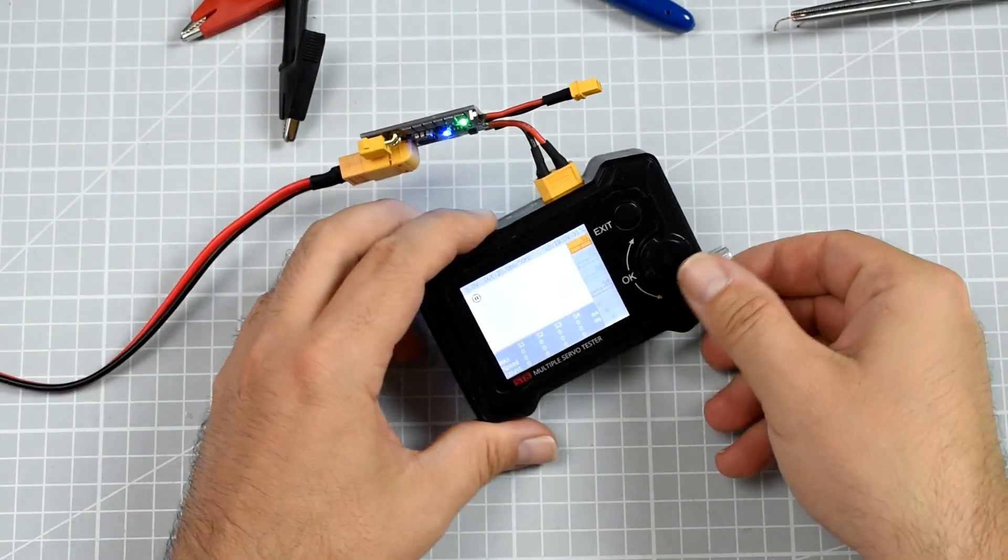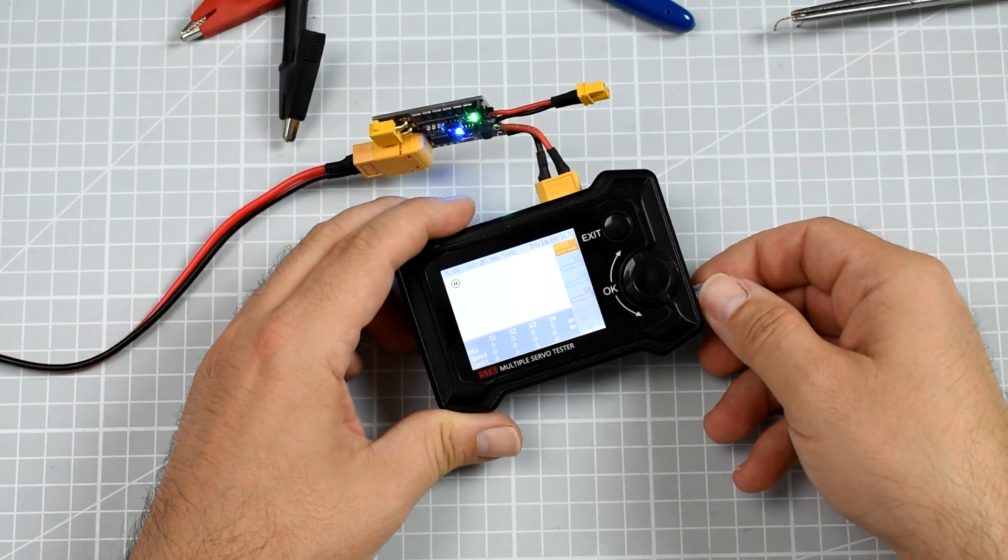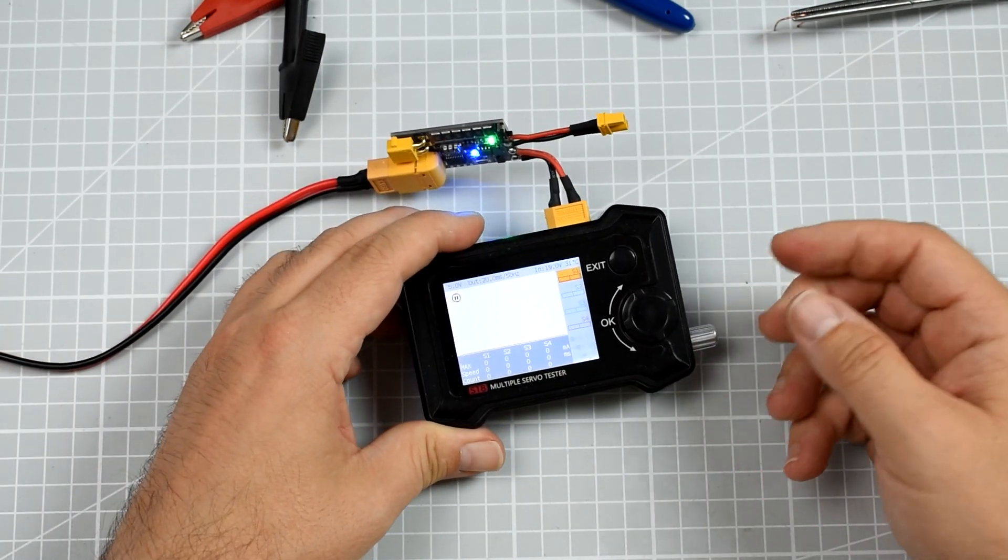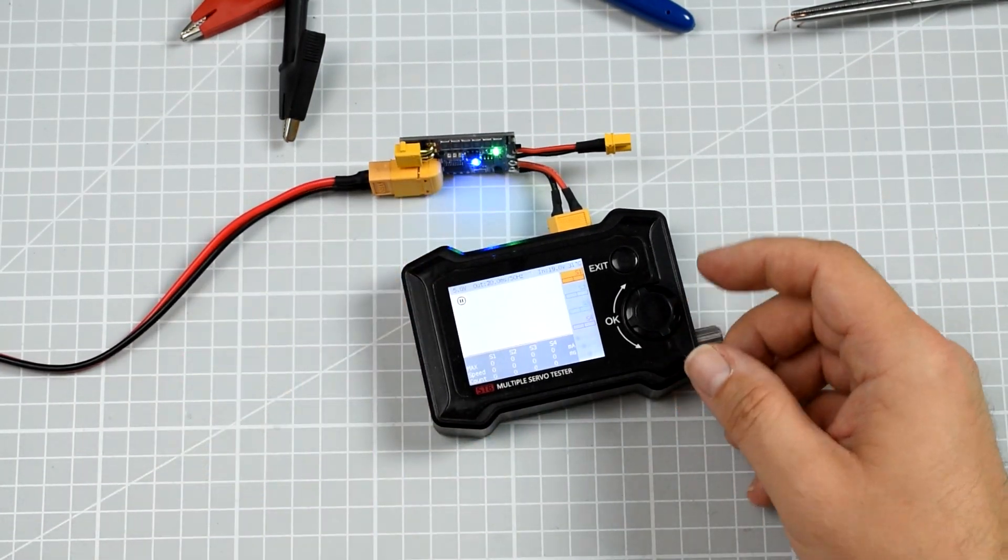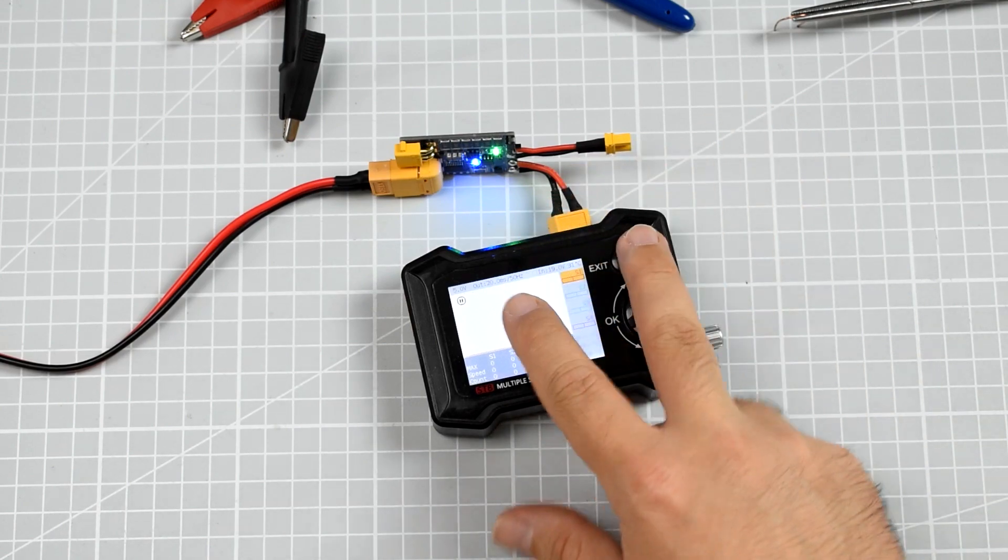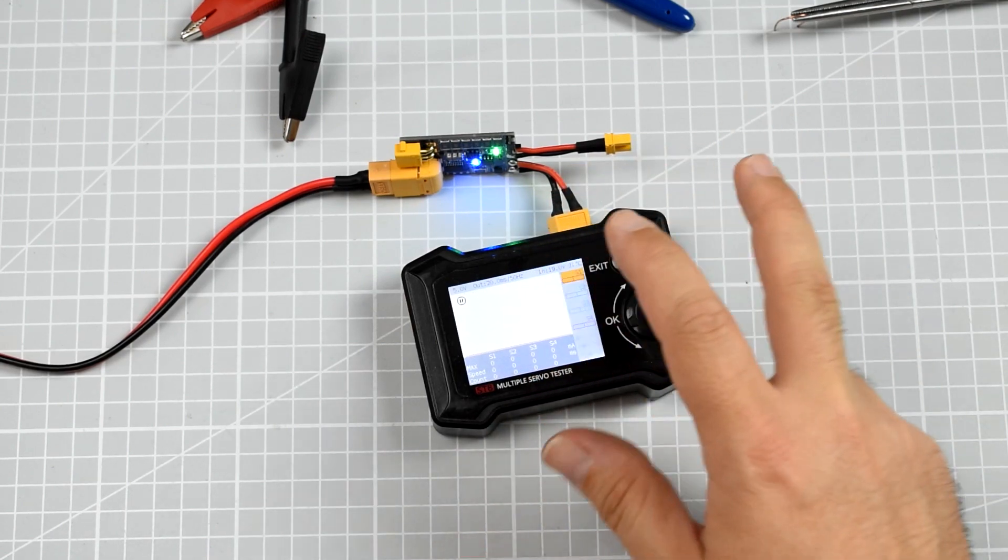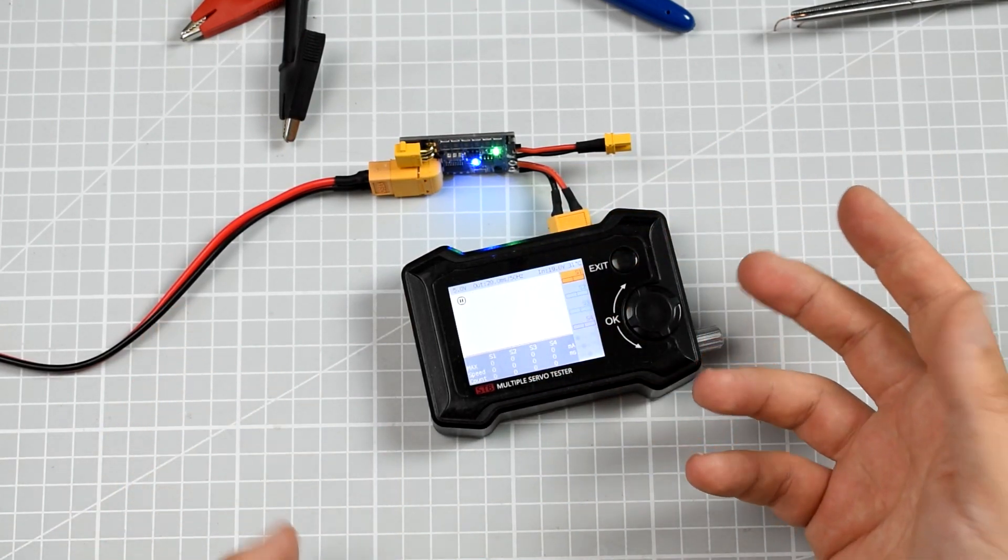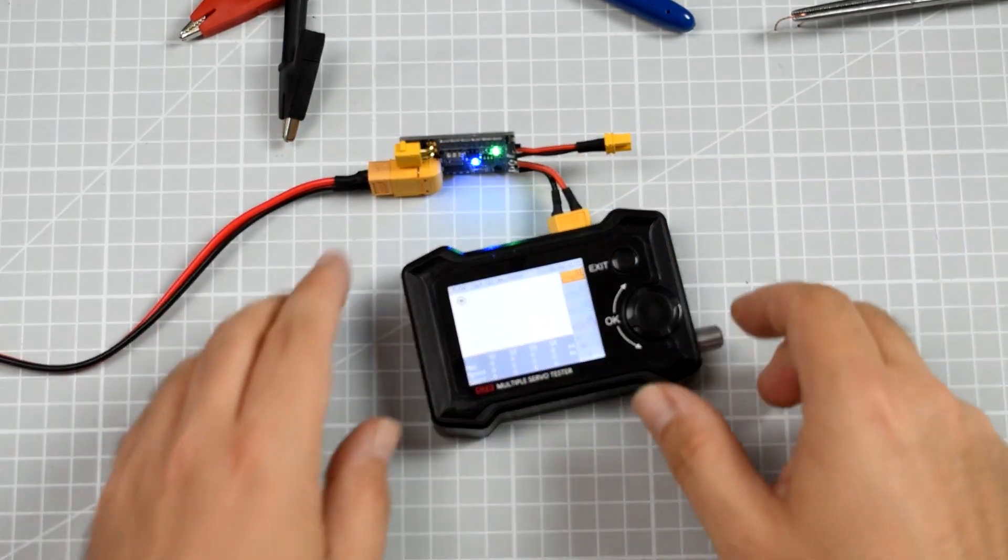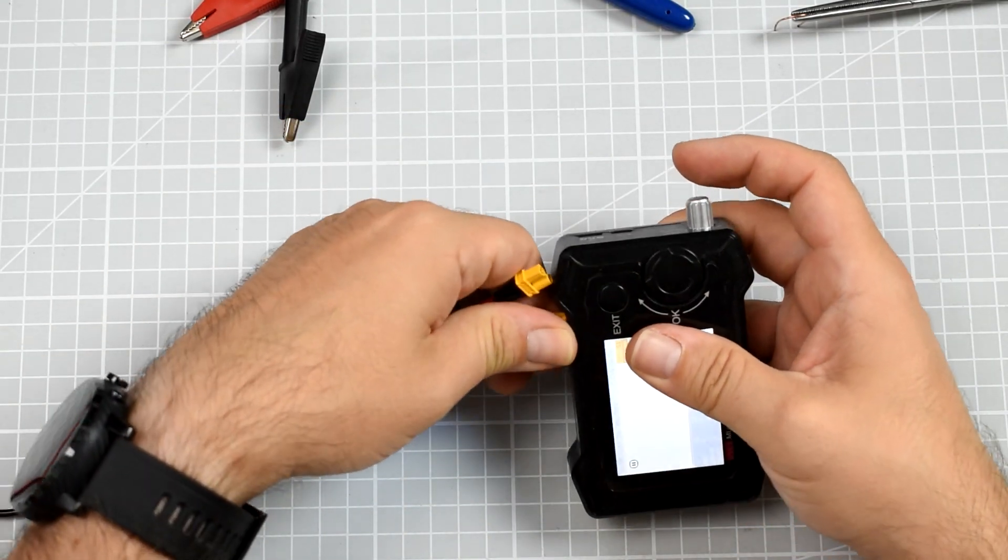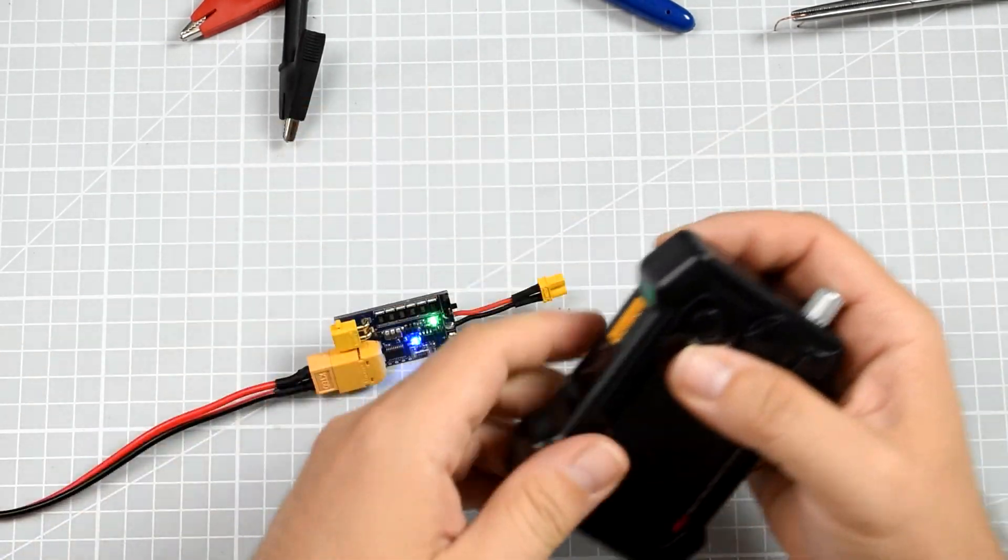But if I would connect too much of a load to the servo tester and try to use it, the short saver would, well, I will show you what it will do.